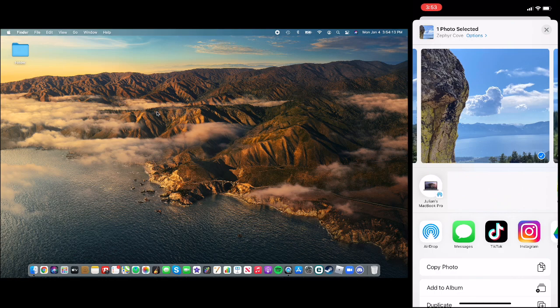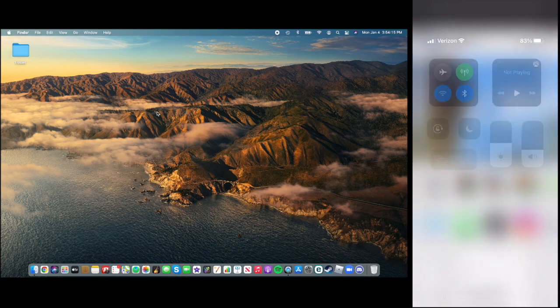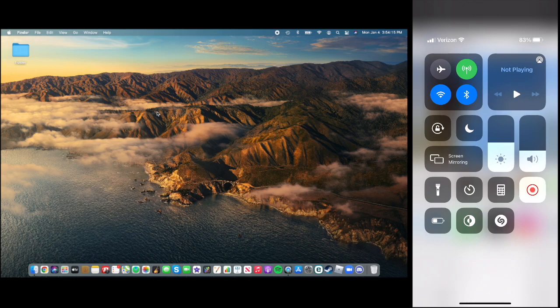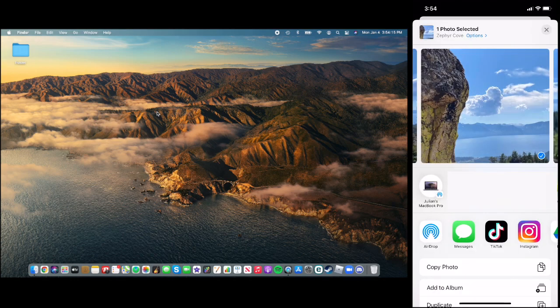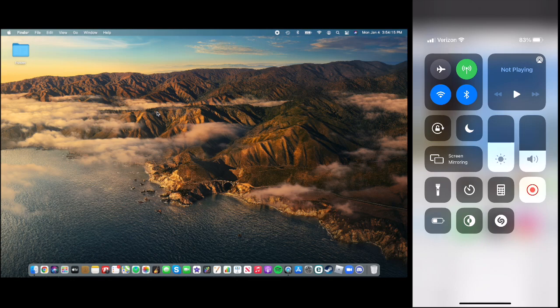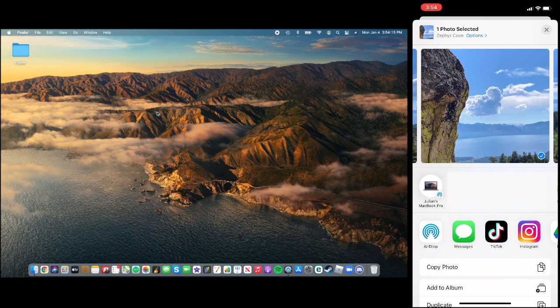But before you can airdrop it, from the upper right of your phone, scroll down for Control Center. Or if you do not have a Face ID phone, that would be scrolling up from the bottom. And you have to make sure that your Wi-Fi is turned on and your Bluetooth is turned on. They do not have to be connected, just turned on. And on my phone, they are both turned on, which is good. So that means I'm ready on my phone to airdrop.